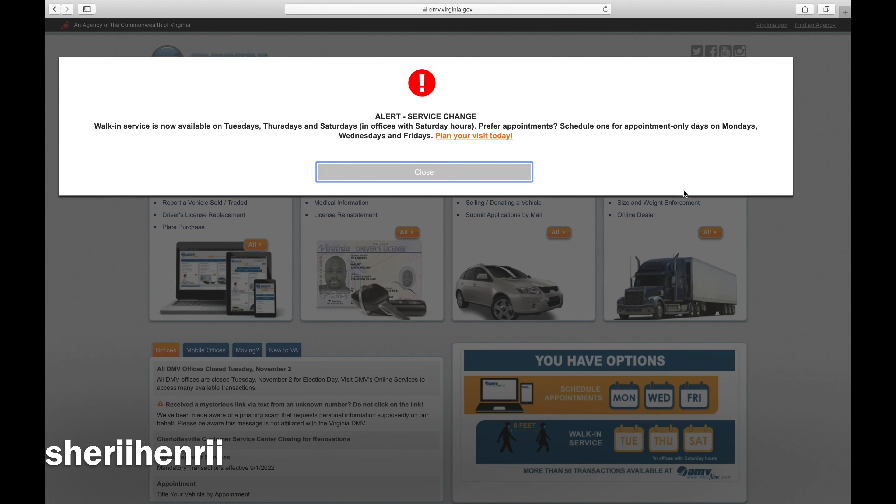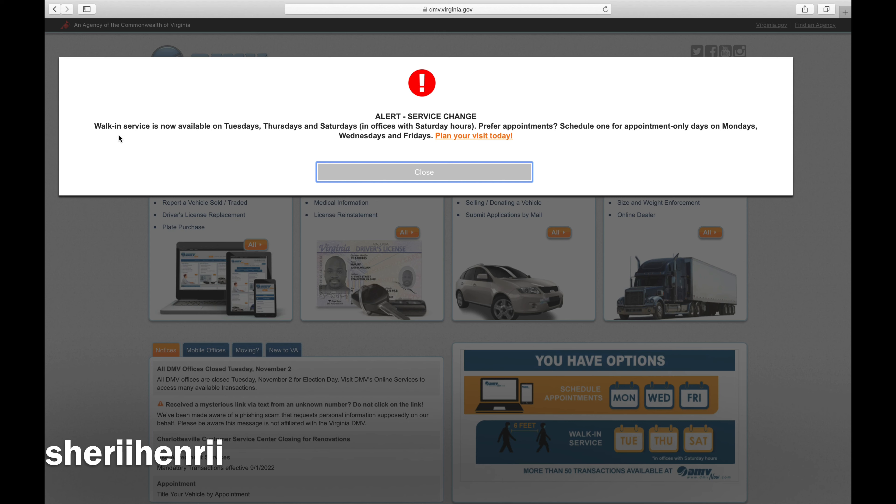Hi guys, welcome back to my channel. Here's an update on how Virginia is doing their road skills test. They have some changes. Walk-in service is now available on Tuesdays, Thursdays, and Saturdays, but you can still make an appointment on Mondays, Wednesdays, and Fridays.